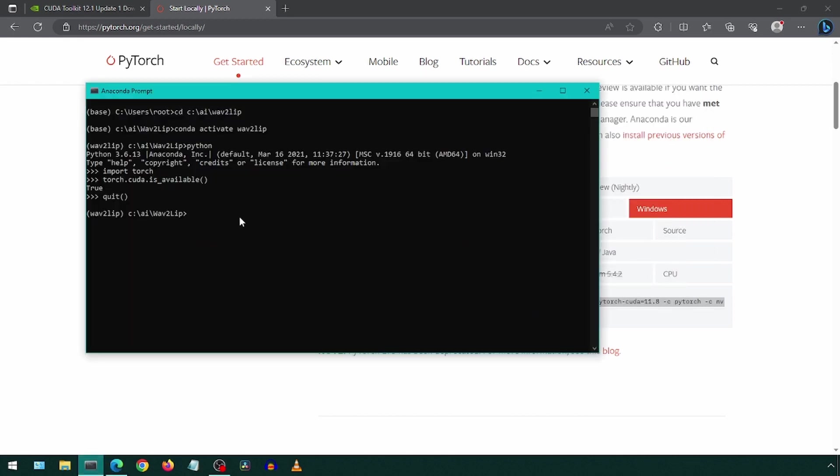I already have it installed, so I won't actually do it here. Once you do that, you can try calling that torch.cuda.is_available method again, like we did at the beginning, and now it should say true. And that is all that is needed to be able to use your GPU for Wave2Lip.